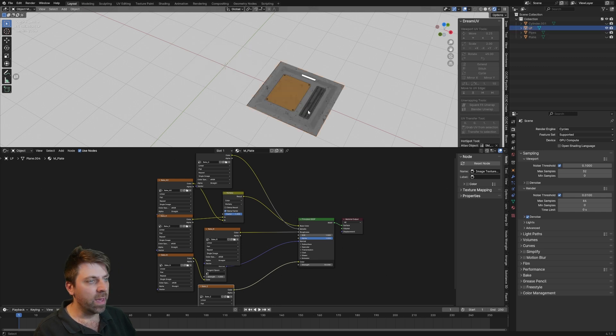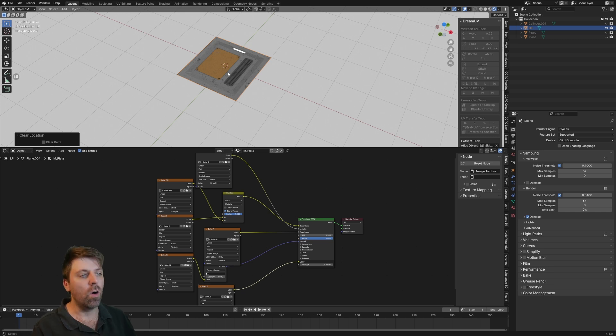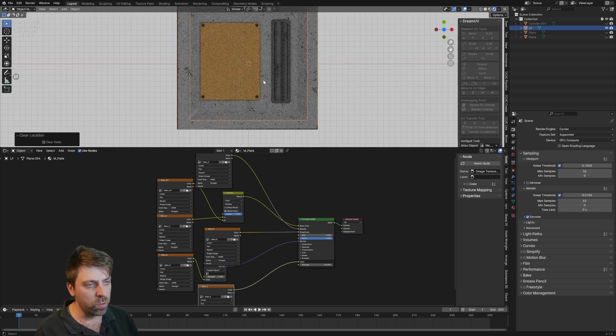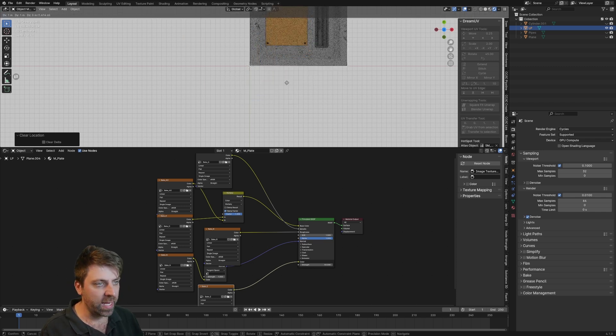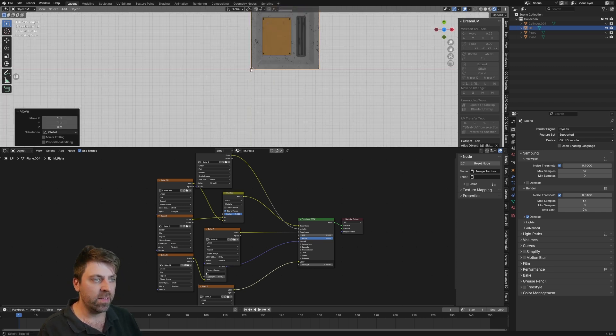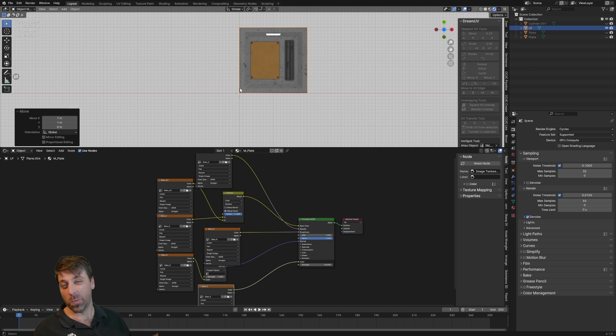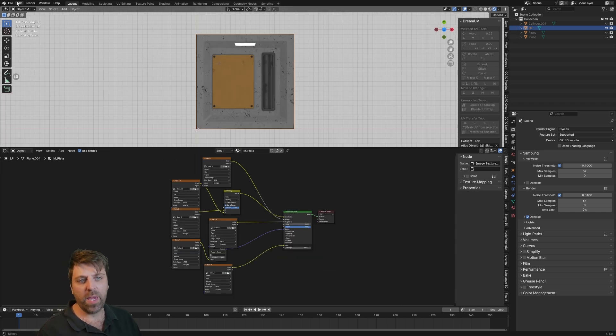Then I'm going to press Alt G to reset the location of this tile. Now I could have it in the center of the tile, however I can add it into the corner as well, so it's kind of like a little bit more of a modular piece. However you want to do it.